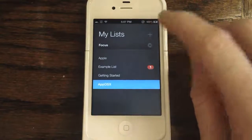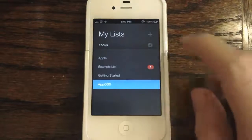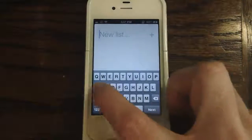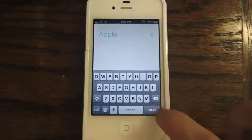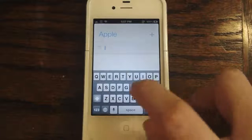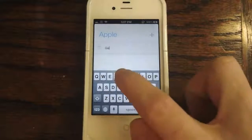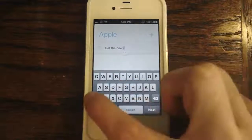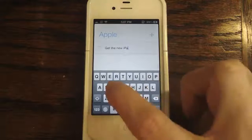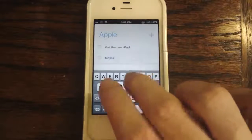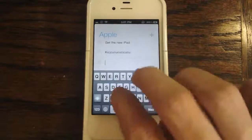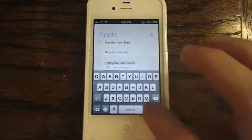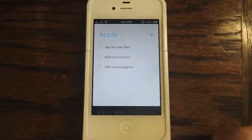We're going to start at the top right-hand corner with the plus button and add a new list called Apple. I'll type in Apple, then hit next to create a new item — we'll say 'get the new iPad.' We hit done and then add some other random items to the list, basically typing whatever, and then we hit Apple when we're done.